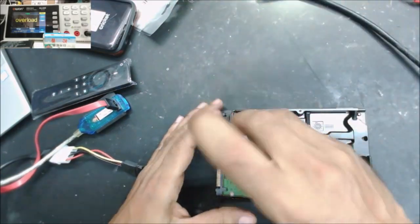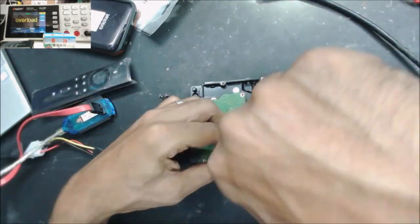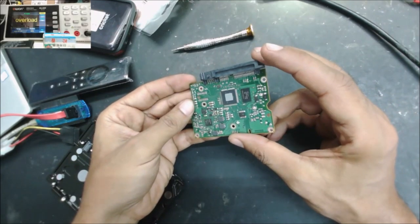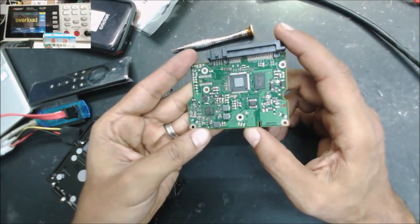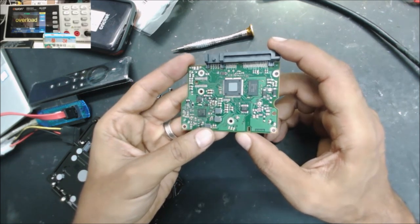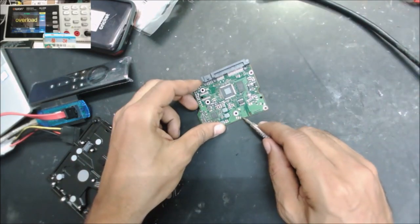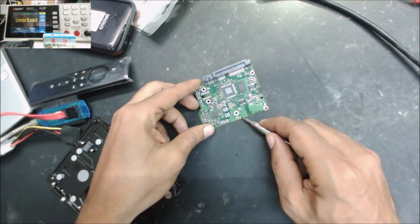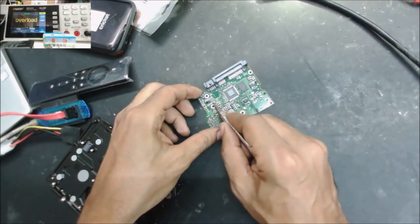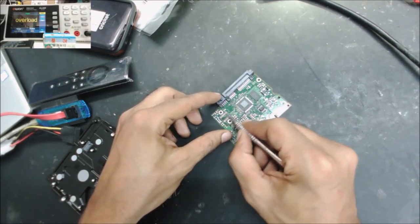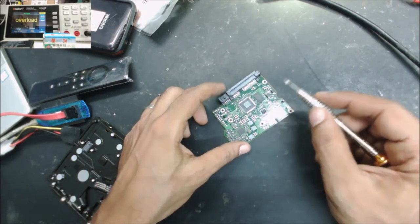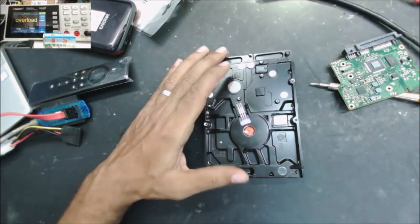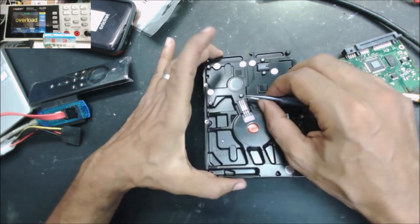So here, let's take the board and check the board. Yeah, I don't see any visual burnt. Yeah, sometimes you may need to clean these contacts to make it work. And you grab up these pins a little bit.